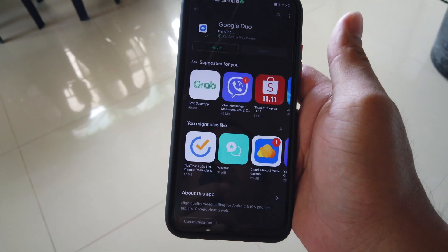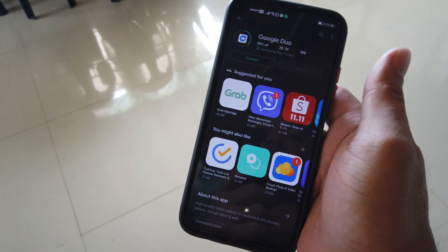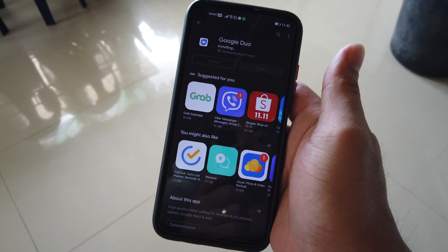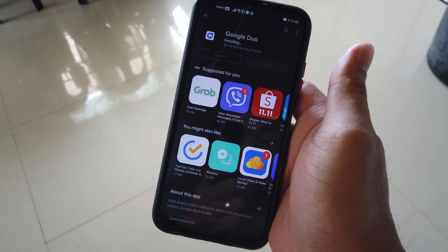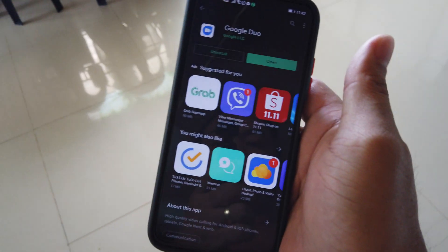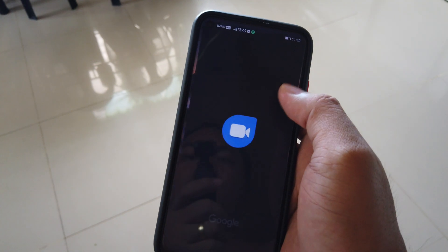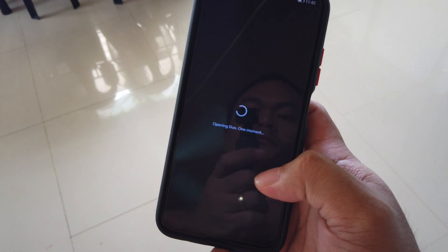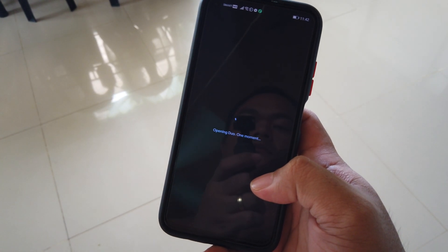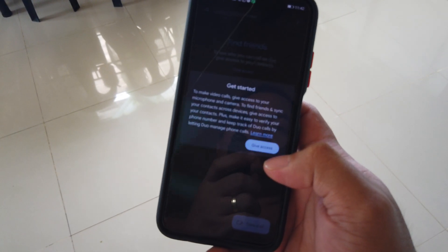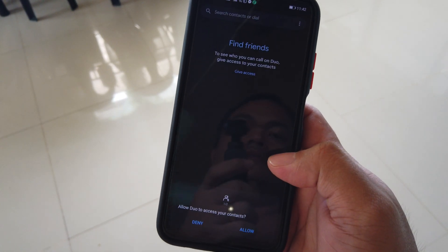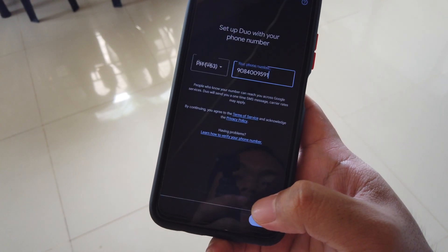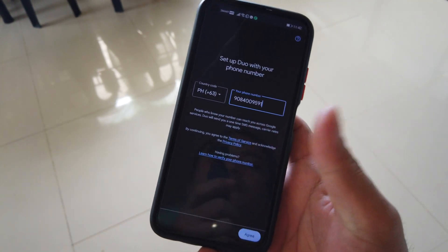So installing Google Duo now, opening it, agreeing to whatever is on here.